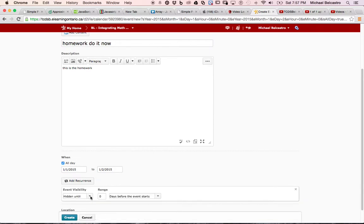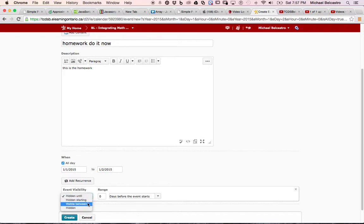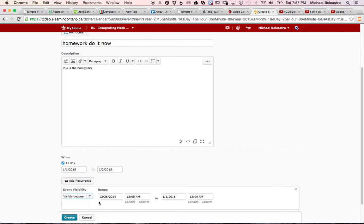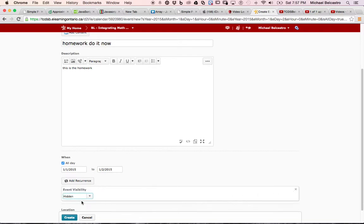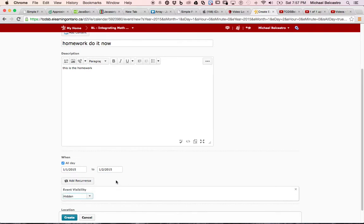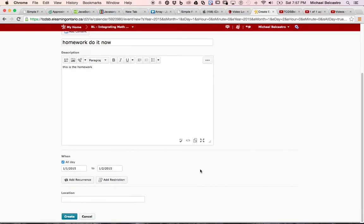We can have it hidden from a range of days, you can say it's visible between certain days, so visible between this and that day. And we can play around and change all those, we can always keep this hidden until we feel like we want to open it up for our students. There's lots of options there.